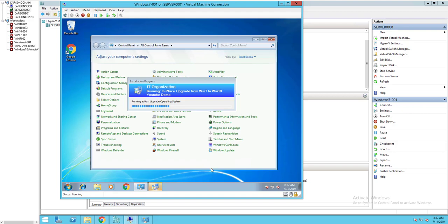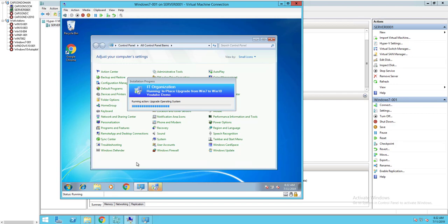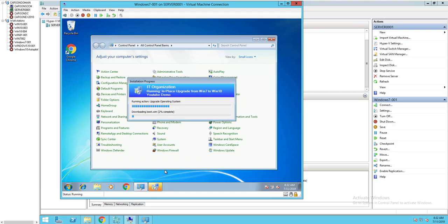So that's it folks. That's how you convert from regular BIOS to UEFI during in-place upgrades from Windows 7 to Windows 10. Thank you for watching. If the video works for you and you're able to convert from BIOS to UEFI, please don't forget to subscribe to my channel. Thank you for watching and have a great day.